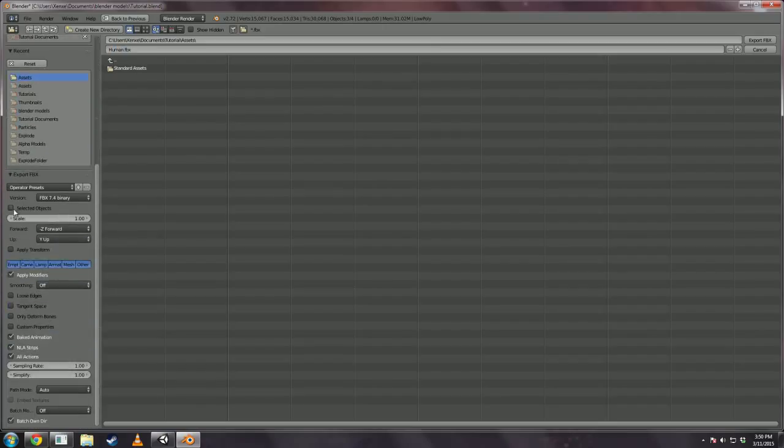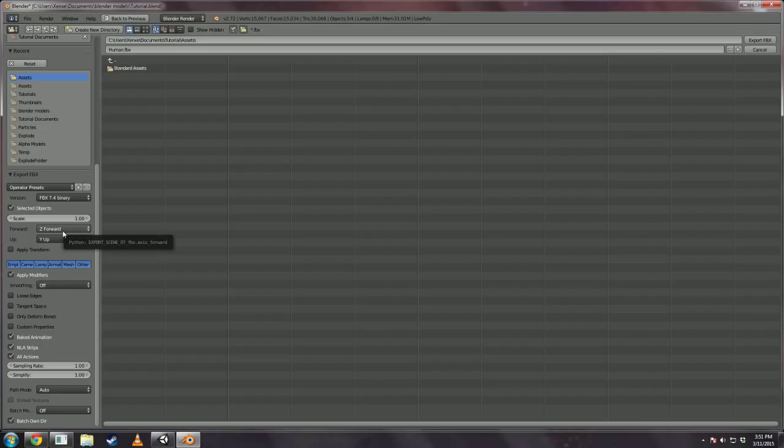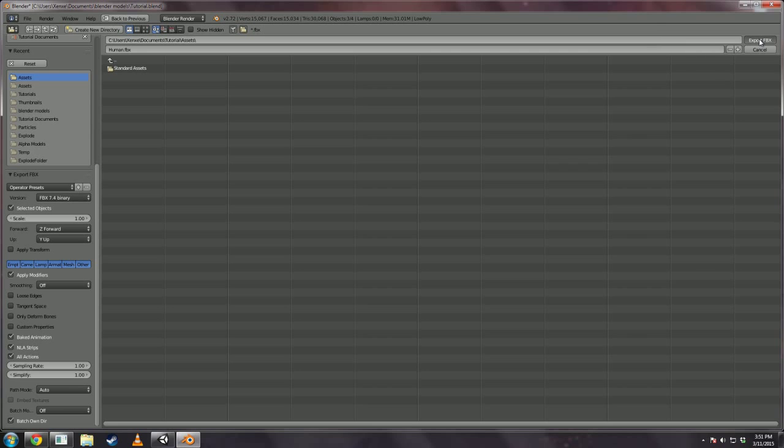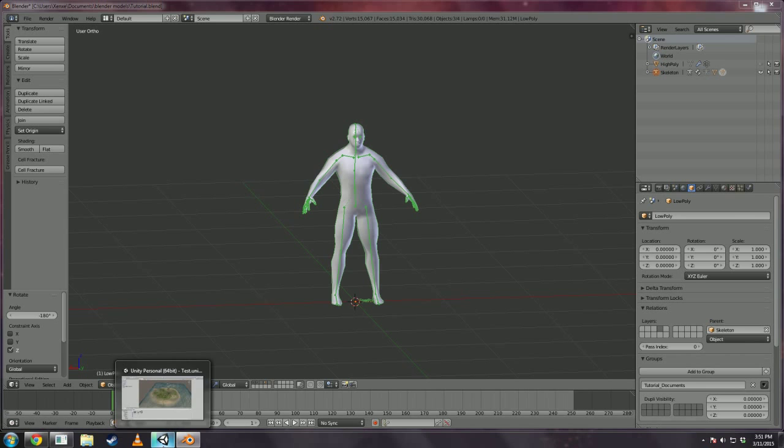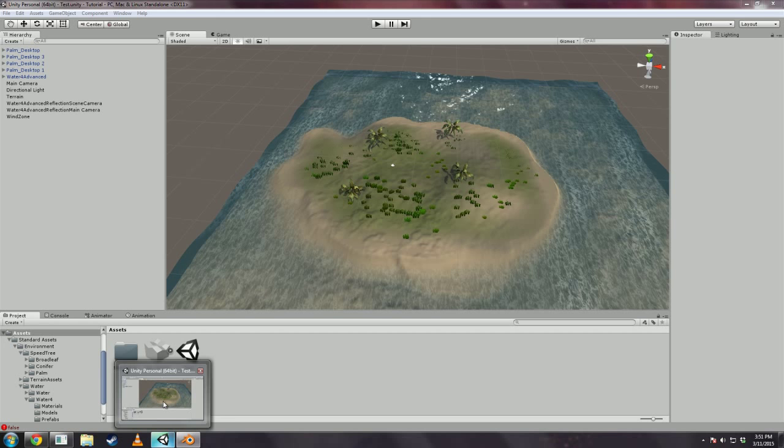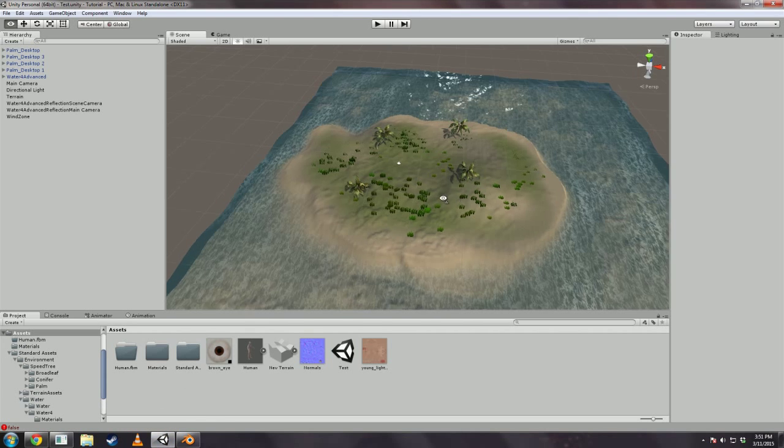Now check selected objects and make sure the forward is positive z forward. Everything else should be fine. And click export. We should be done in Blender. So open up your Unity project. Whatever it is. It might take a second to import the person.